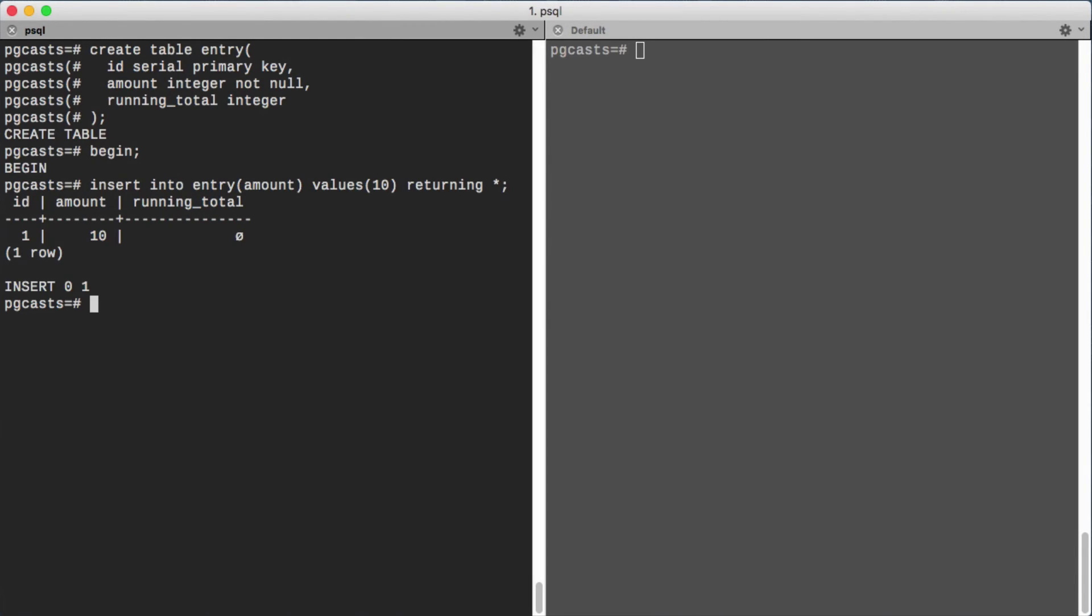Typically the running total calculation would be handled in an after-insert trigger, but to make the example easier to follow we will do it inline. Returning star returns the inserted row so we can grab the ID for the update.